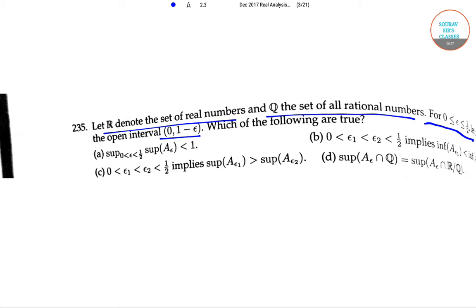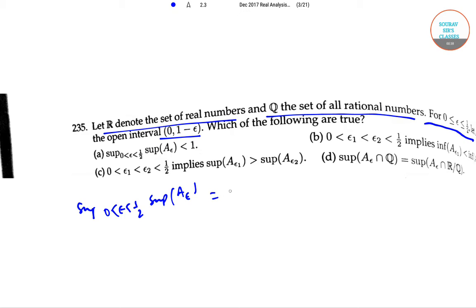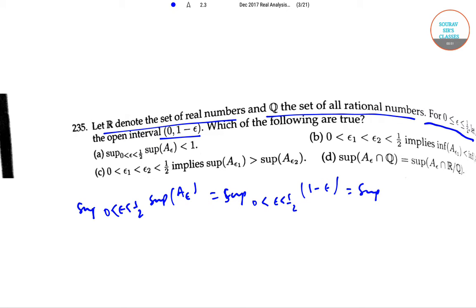For option A: the supremum over 0 < epsilon < 1/2 of A_epsilon equals the supremum over 0 < epsilon < 1/2 of (1 minus epsilon), which equals the supremum of the interval (1/2, 1), which is equal to 1. So option A is incorrect.